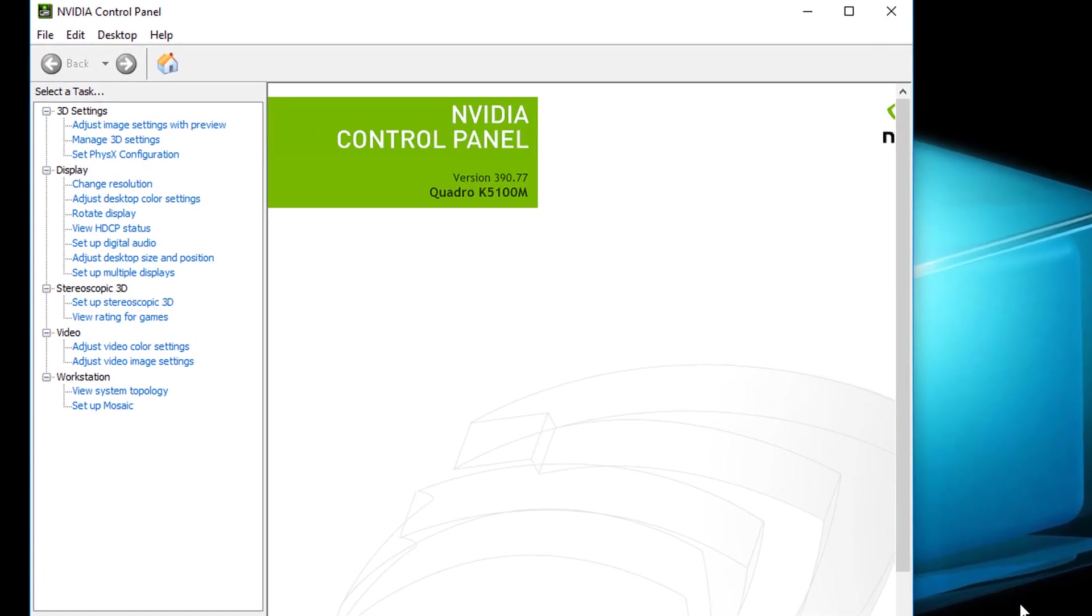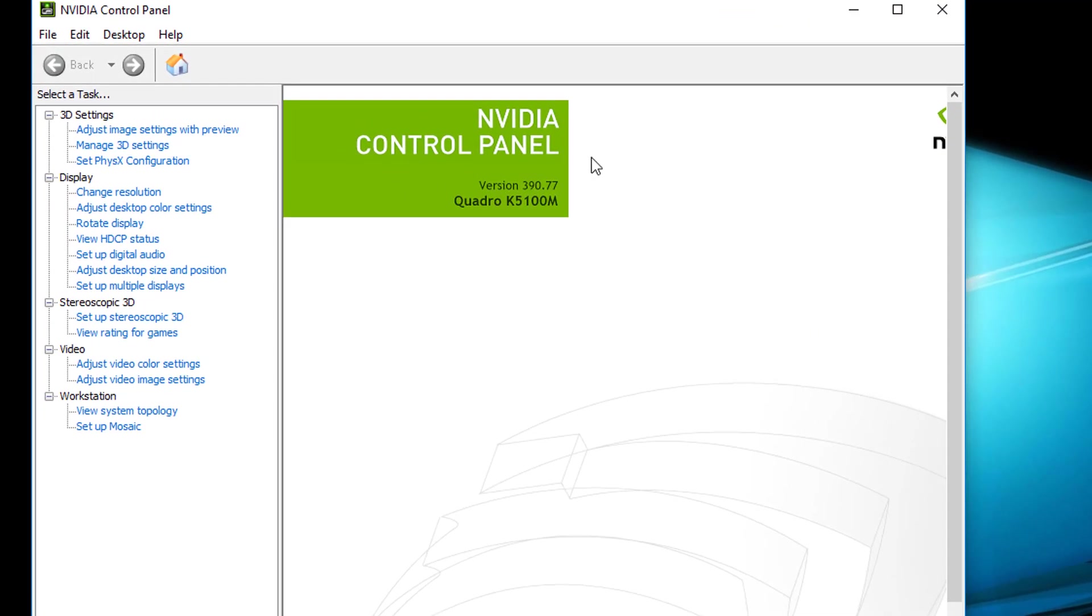Here you will find the graphics card model. I've got a Quadro K5100M. The current driver version is 390.77.